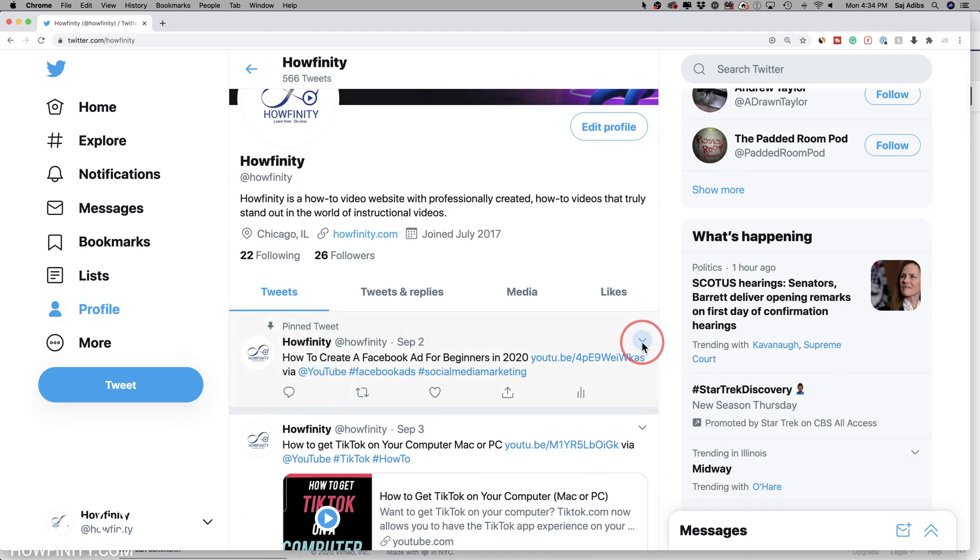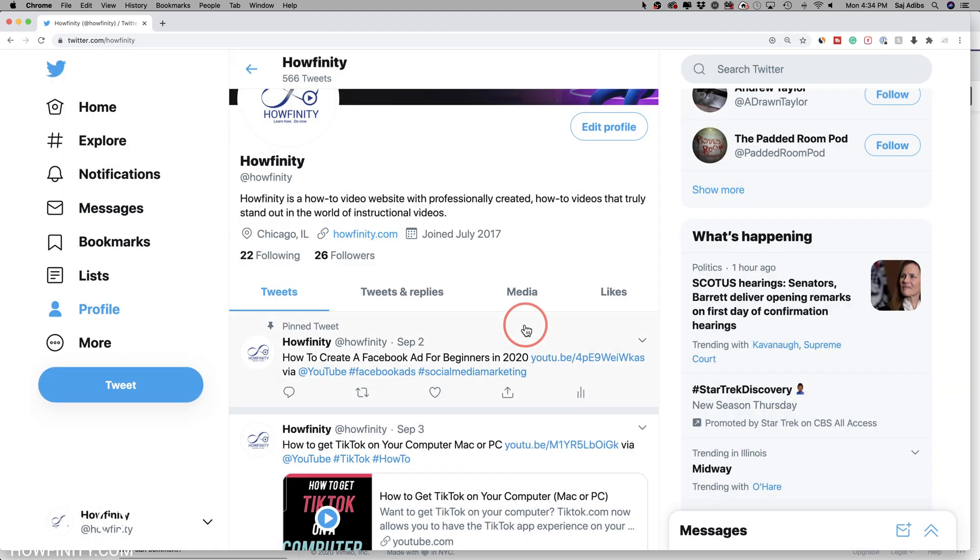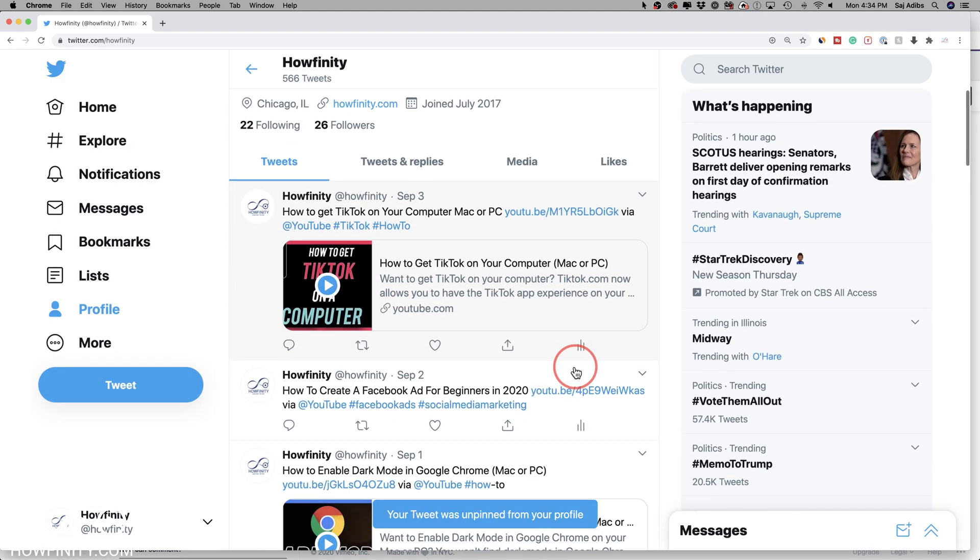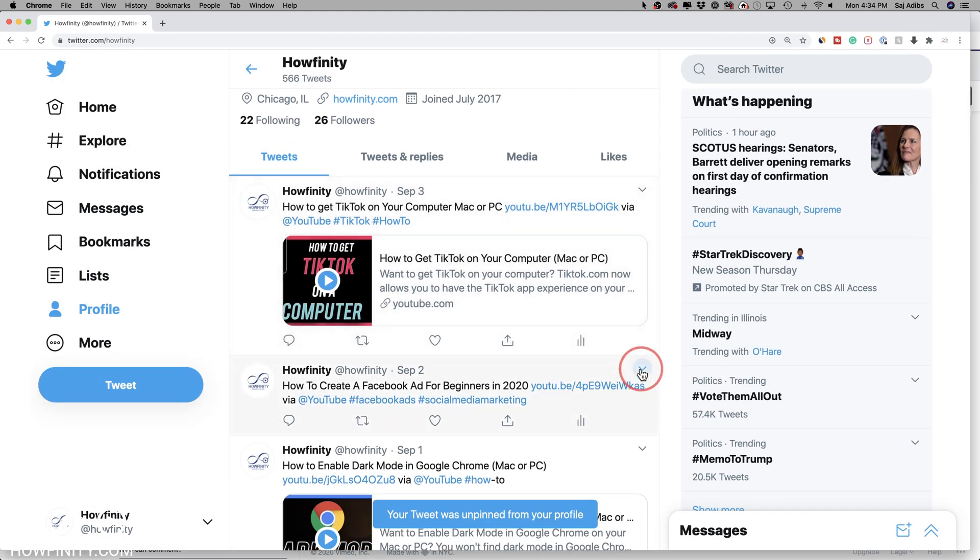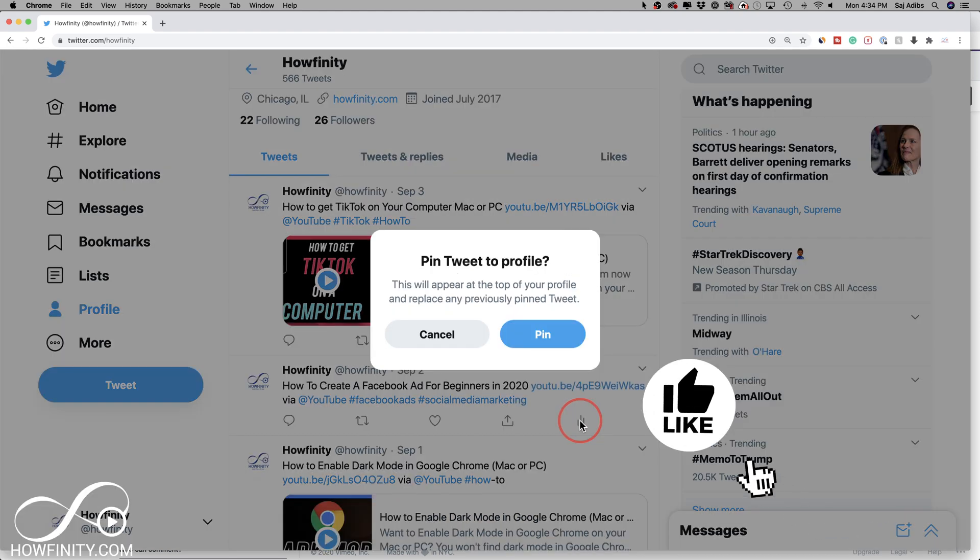I could anytime press this and unpin that from my profile. To pin anything, it's the exact same as your mobile device - pin to your profile.